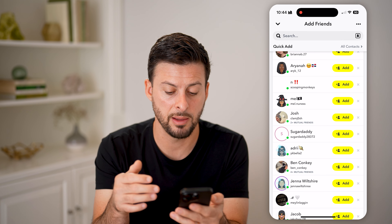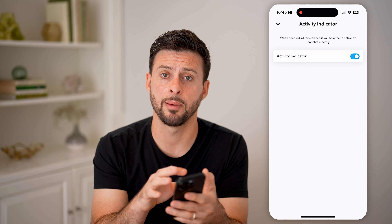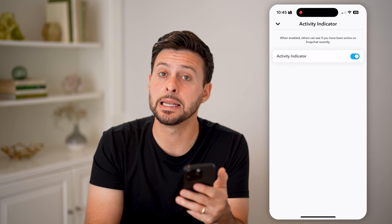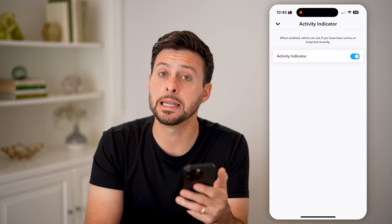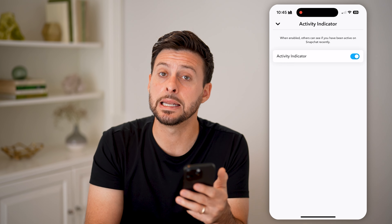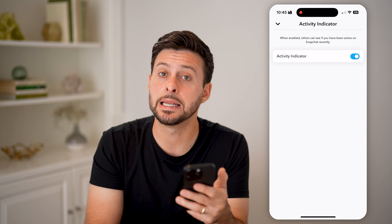Let's go back and tap on the gear icon at the top. Then scroll down and look for Privacy Controls, and under that the Activity Indicator. Tap on that. If you want to share when you are active on Snapchat, all you need to do is toggle this on. This means that whenever you are logged in and on the Snapchat app, it'll have that little green dot indicating that you are active, giving other people an idea that maybe they want to send you a message or Snap.